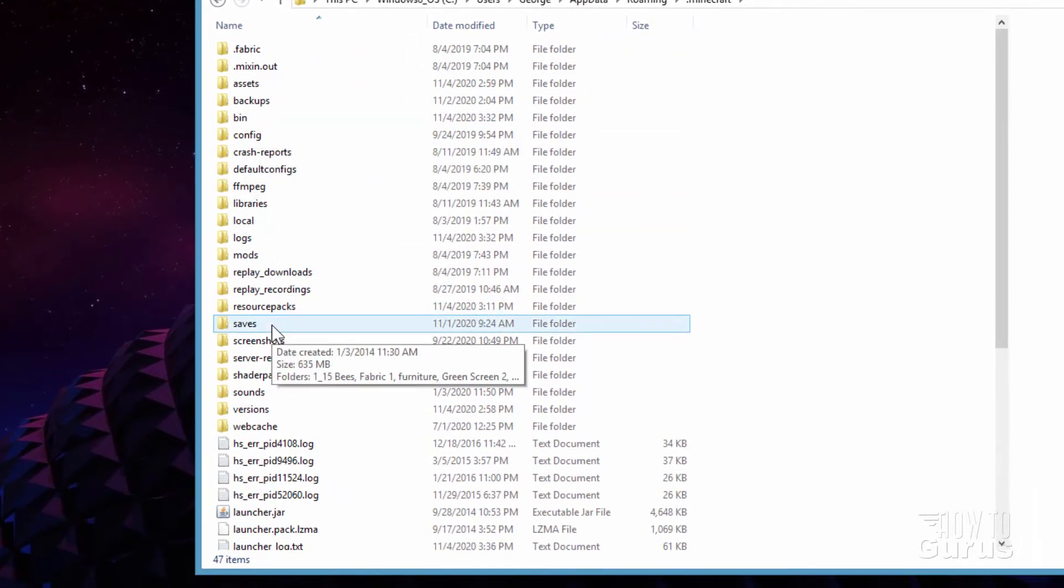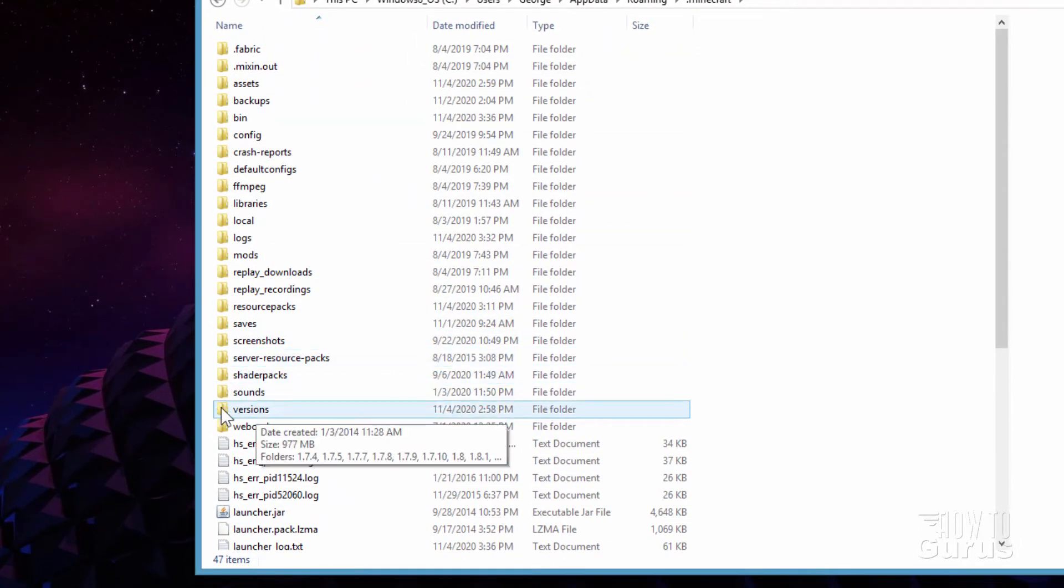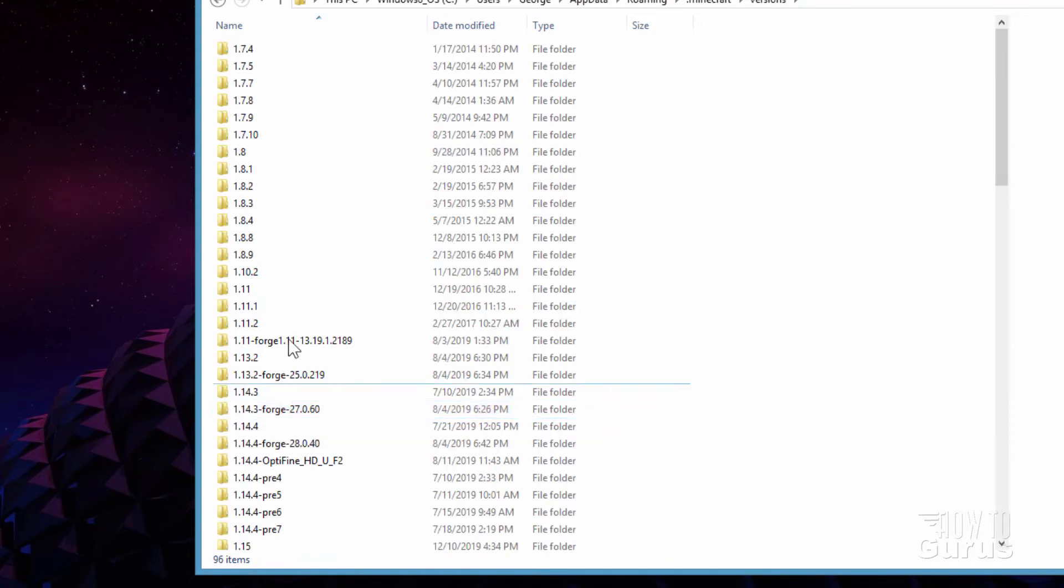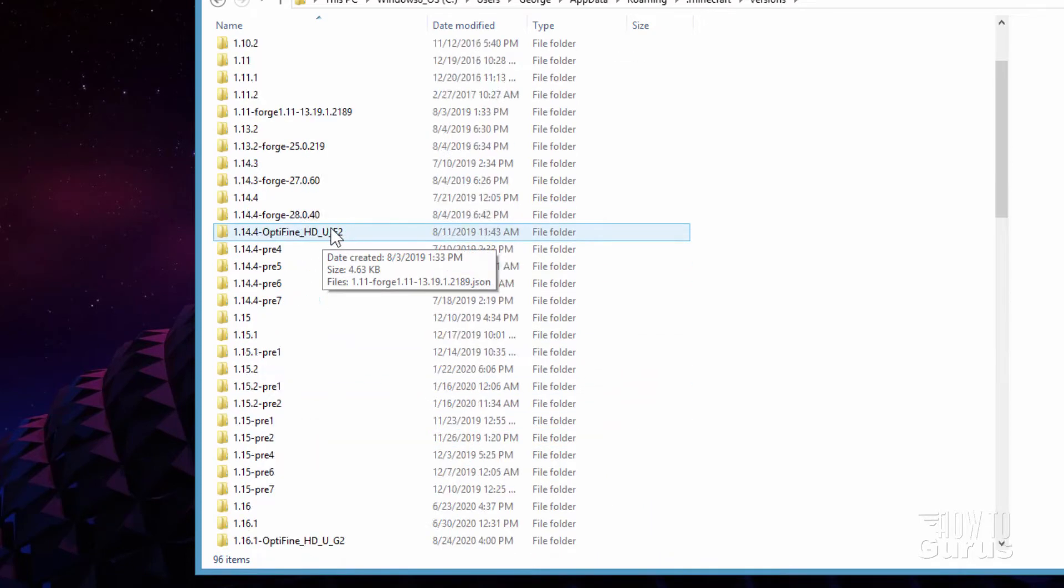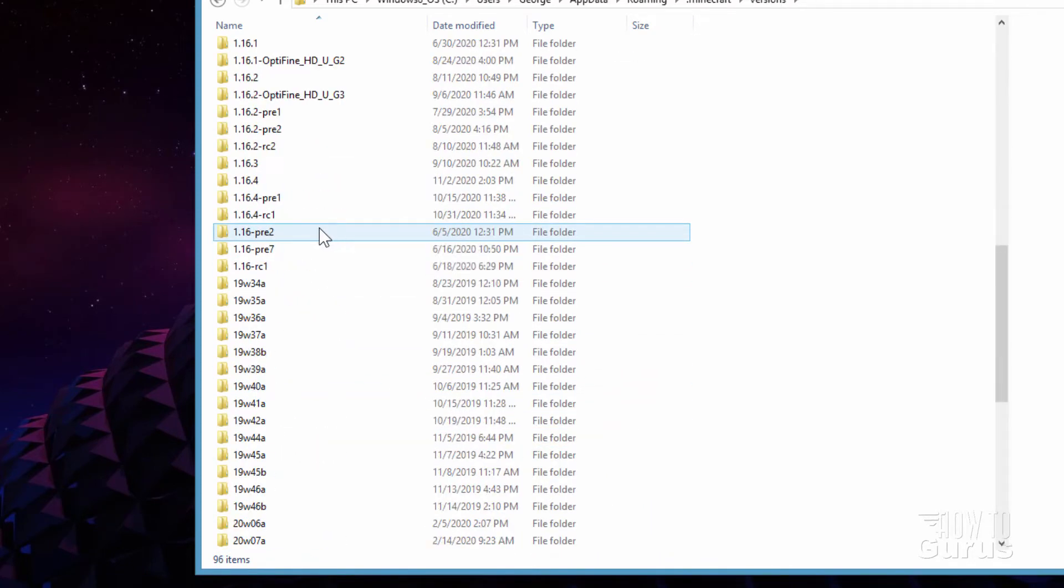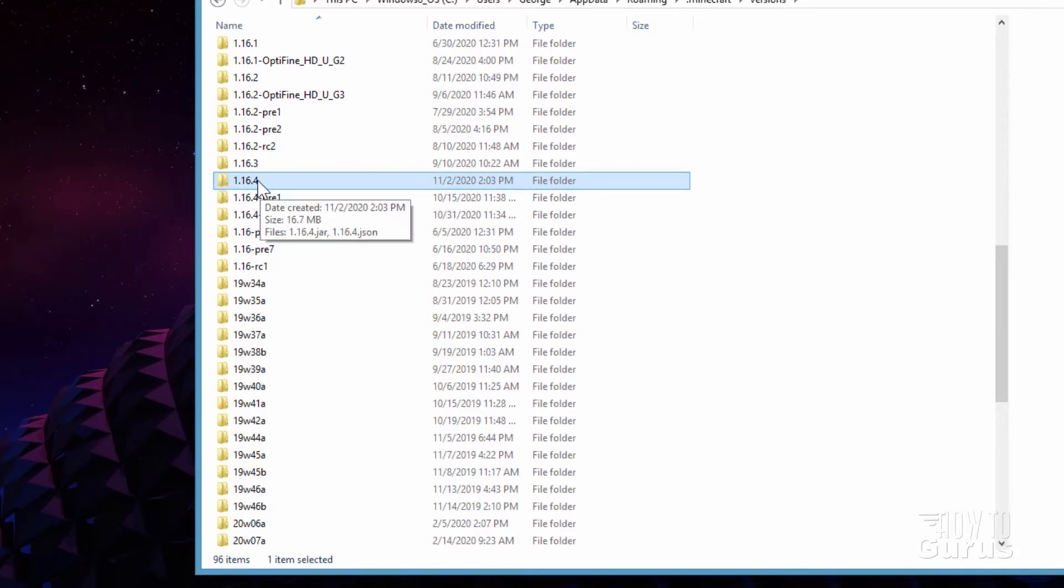And then come down to versions right down here. And then find your version. And again, right now, I'm at the 1.16.4.